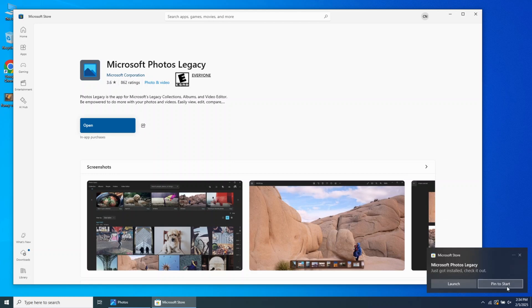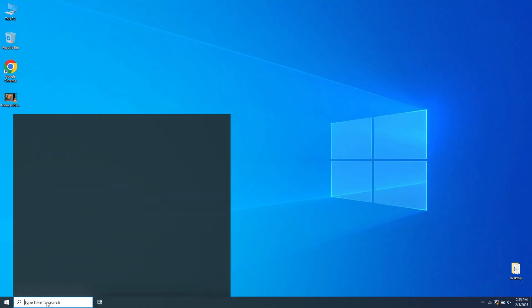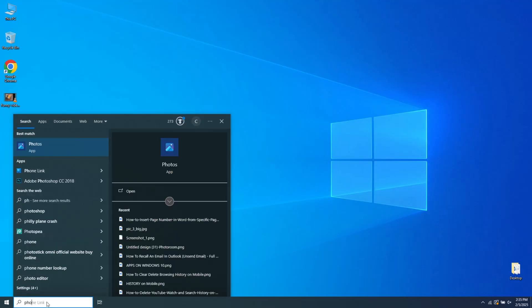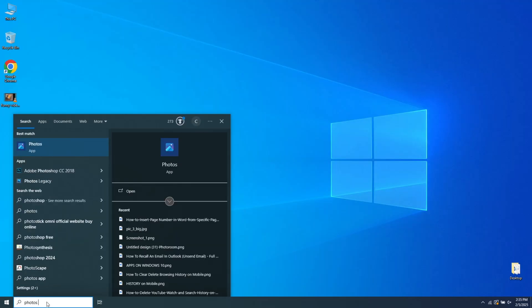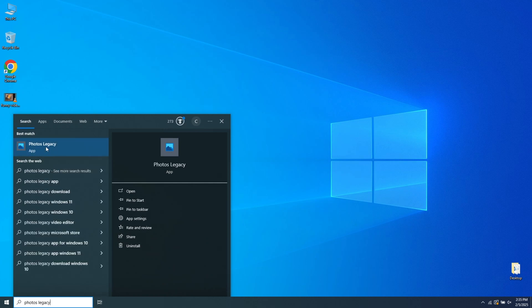Once installed, you can choose to open it or pin the Photo Legacy software to start. Go to the Start menu, type Photo Legacy, then click on the first result.